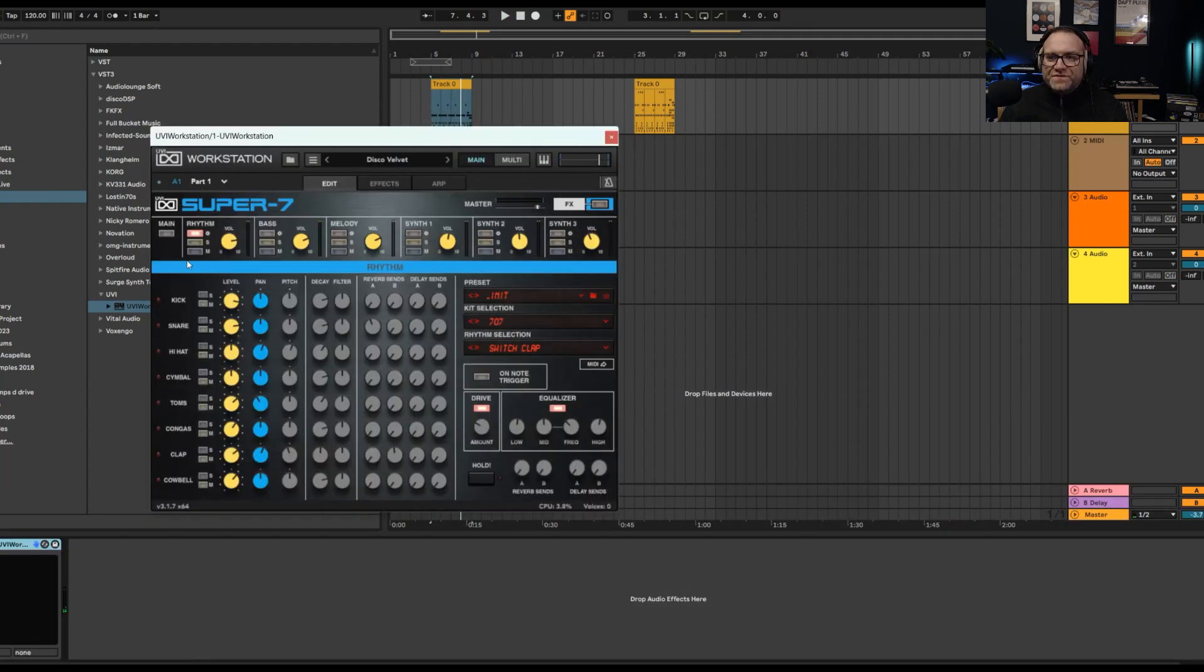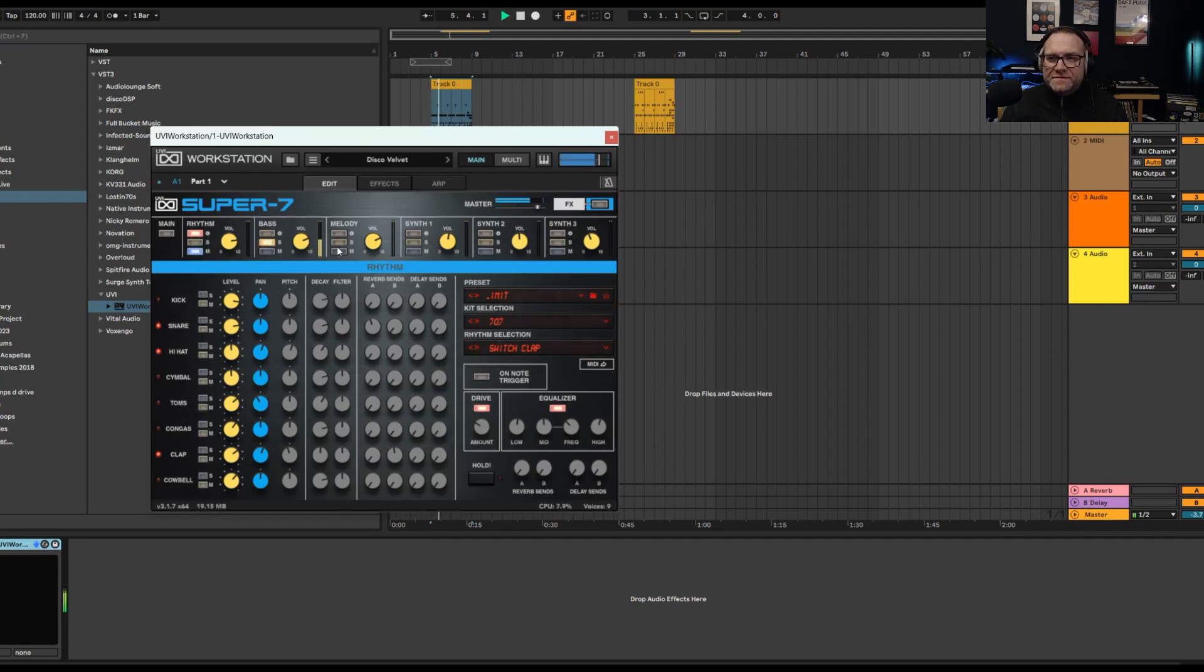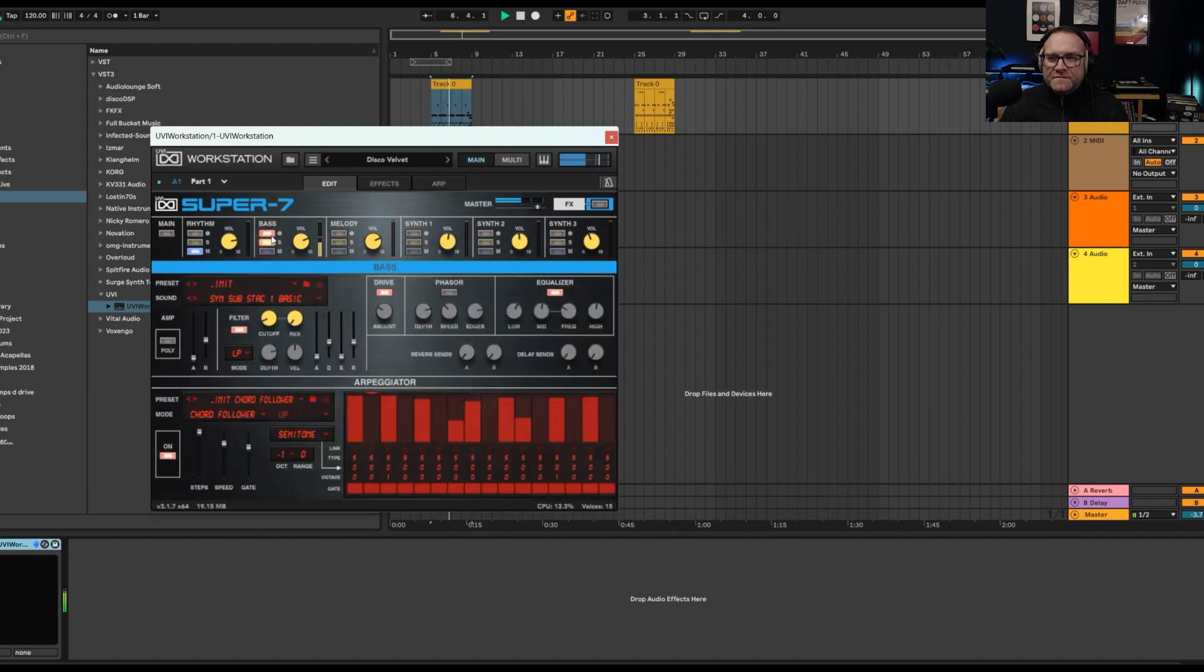So you can take all of those different melodies and that. If you didn't even want the drums, you wanted to get rid of the drums, mute the drums, just have the bass. There you go. Or if you want just the melody.